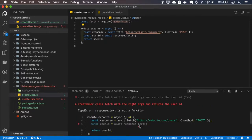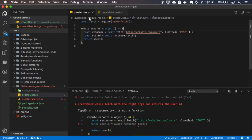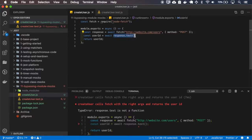Our test is failing because response.text is not a function. In the create user function, it is fetching data from this website, getting the users, and getting the response as text — the response value being the user ID.